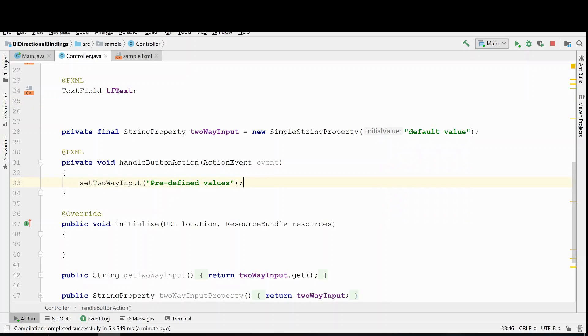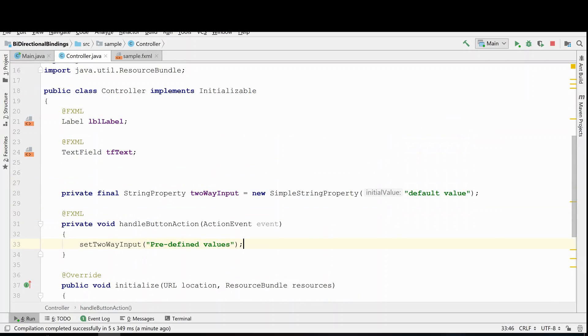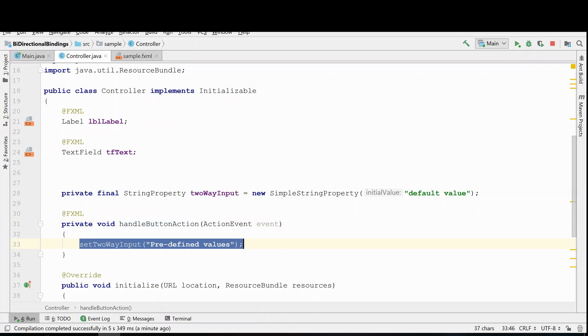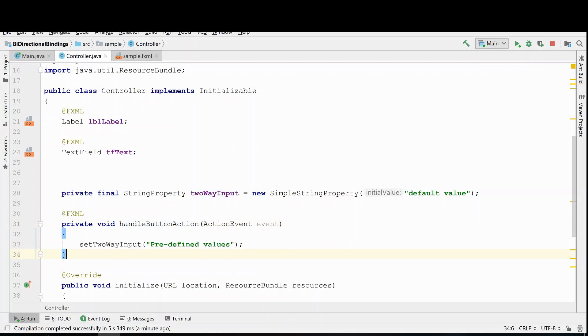So we have our label and our text field. We have a string property that is ready to be bound. We already have our button action that is going to change the string upon click to some predefined values.